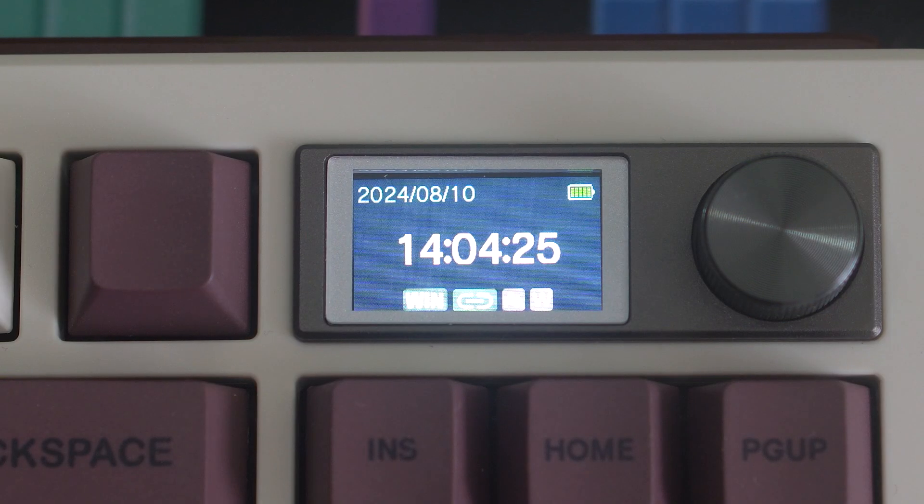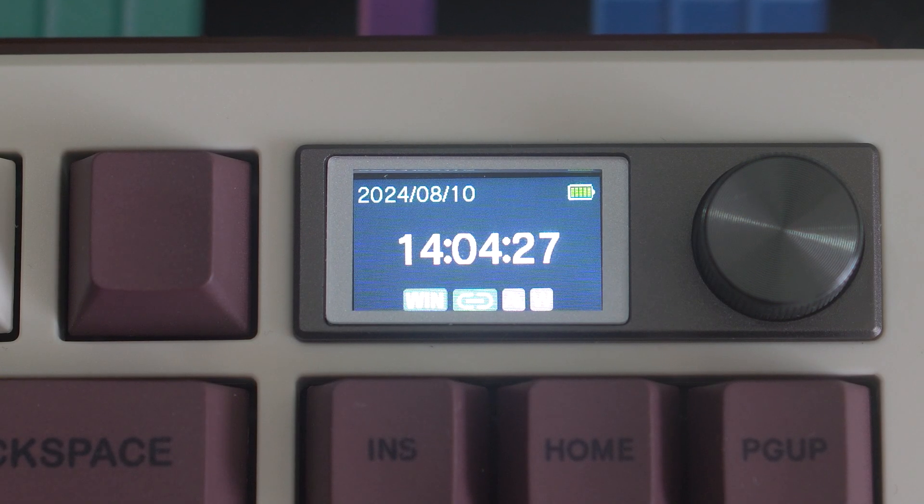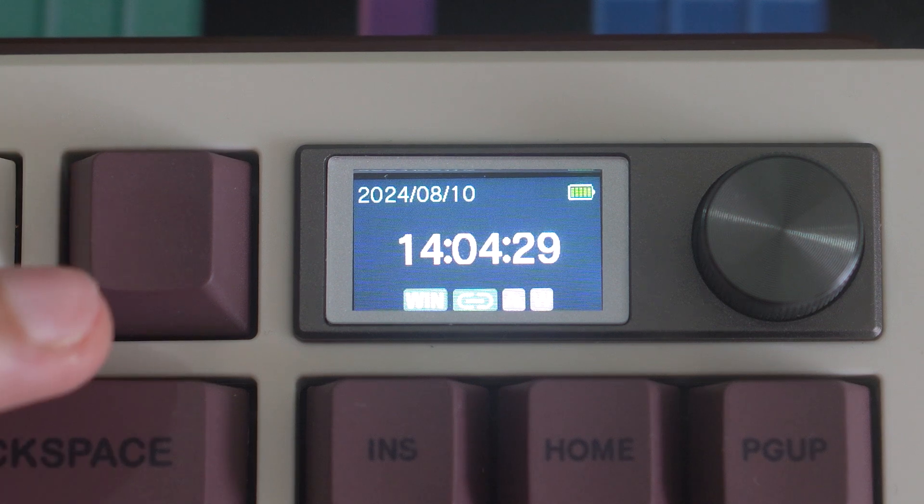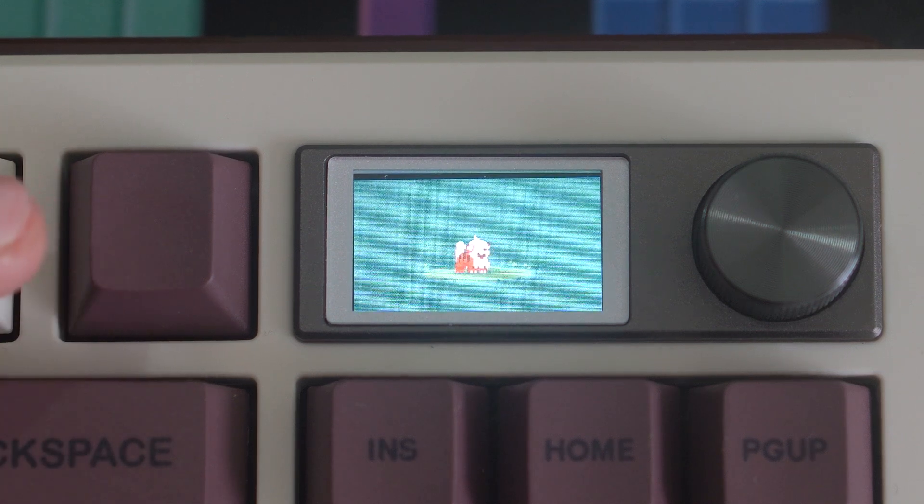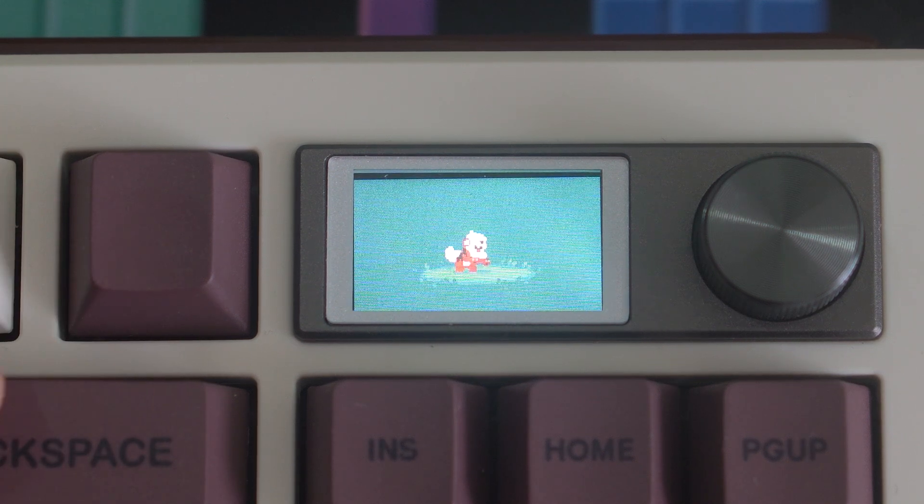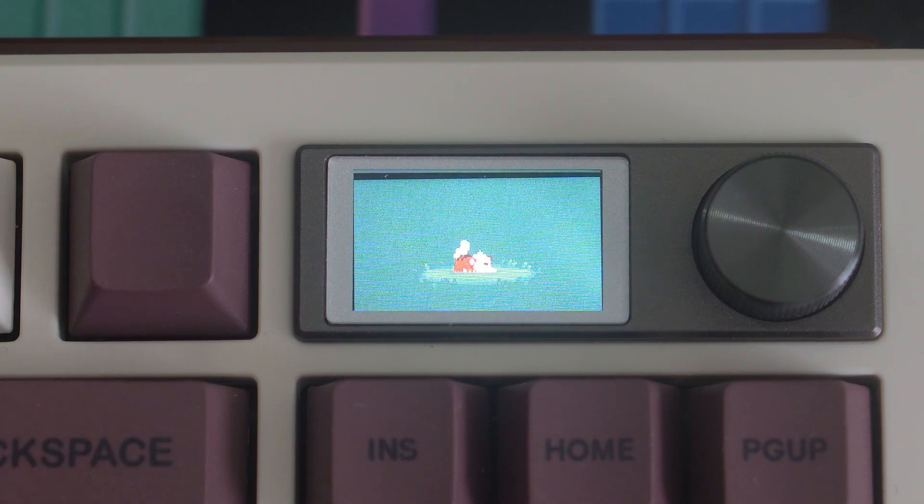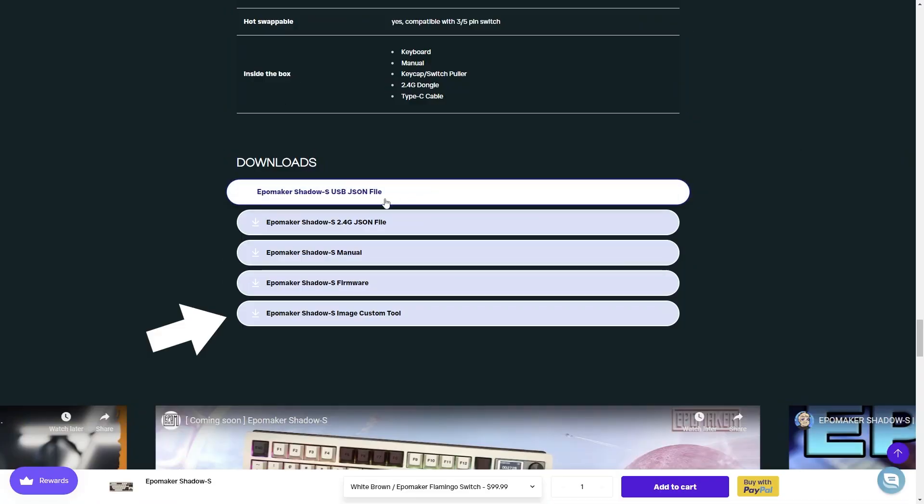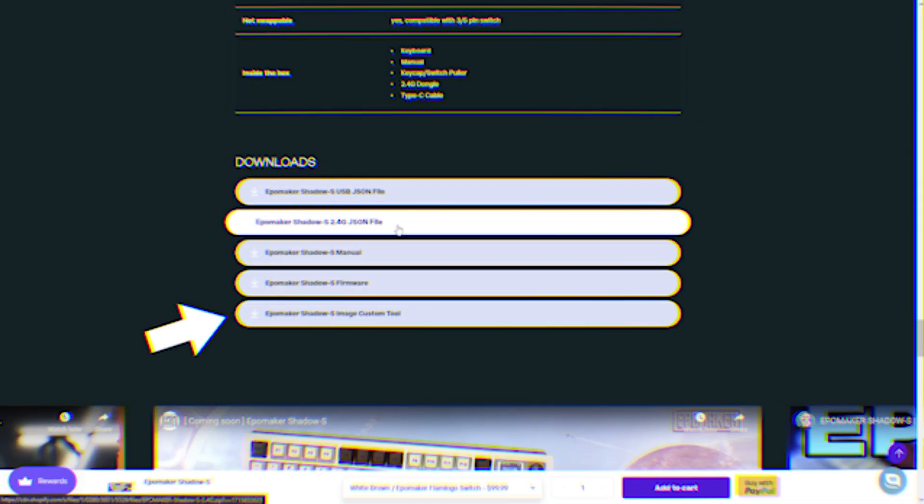There is a default clock mode that also shows the date, battery status, connection modes, and other information. The other two modes are for custom images which you can set using a separate app.